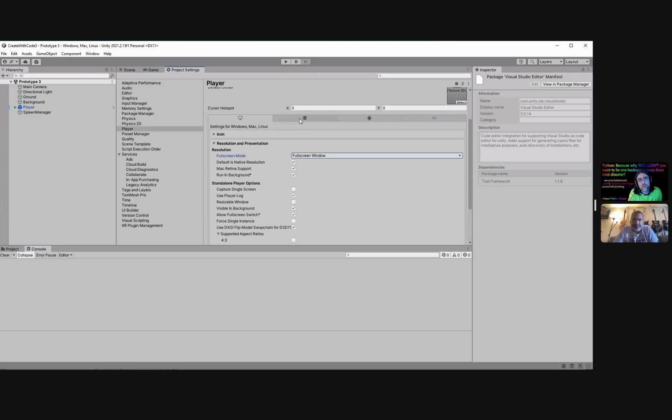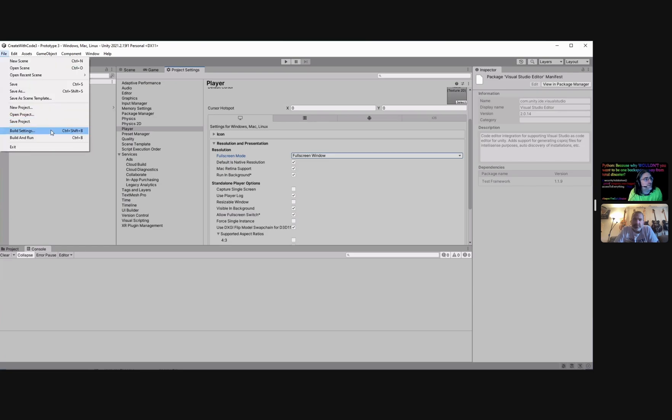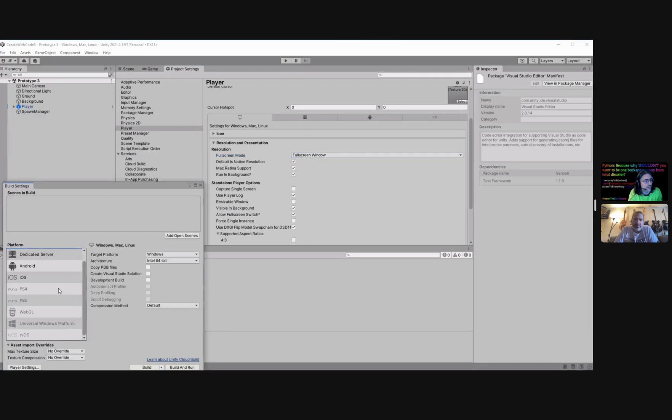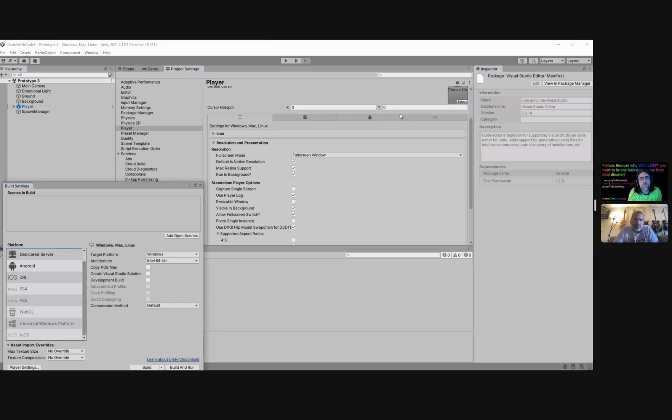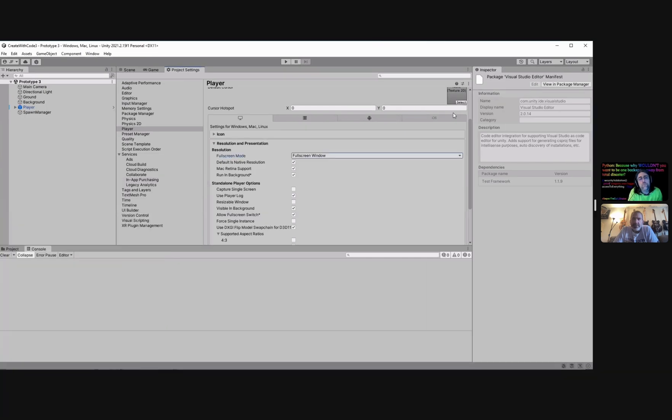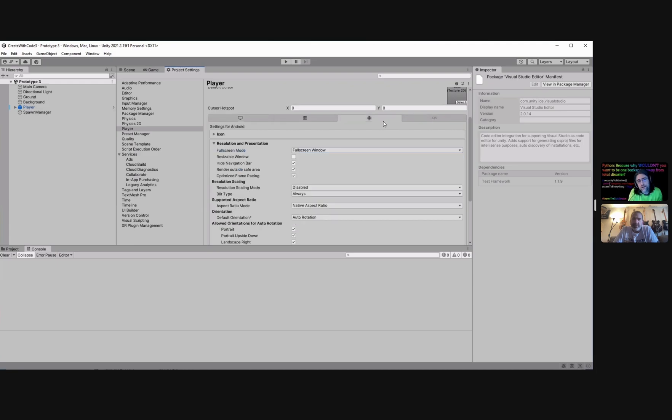But then you've also got these other options across the top. And if you switch into, I don't, hang on, did I not install WebGL? Oh I don't have WebGL installed on this version of Unity. But this little HTML5 WebGL symbol you're gonna see that, that would actually be here if you had the package installed. I must not have installed on this version of Unity but I should see it here.